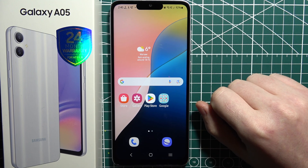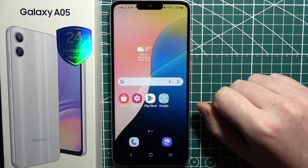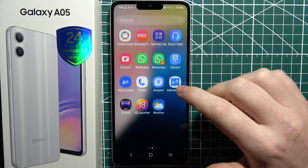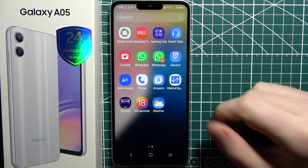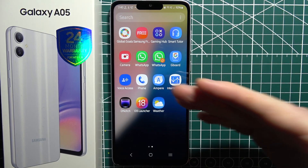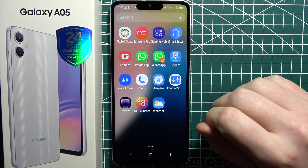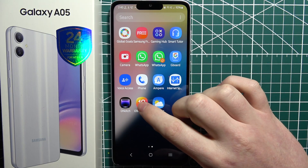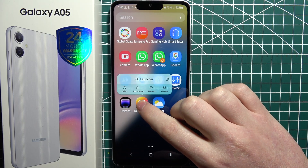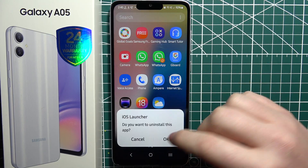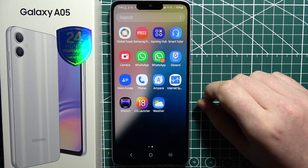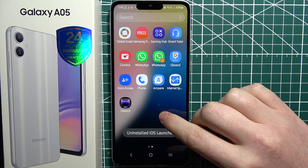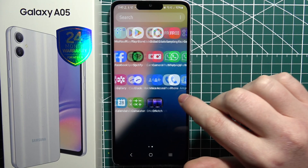If you want to speed up your Samsung Galaxy A05, the first tip is to remove any bloatware or any apps that you're not using. Open your app drawer and basically uninstall anything you don't want. For example, I went for this iOS launcher — I don't want it anymore, and now it's gone.